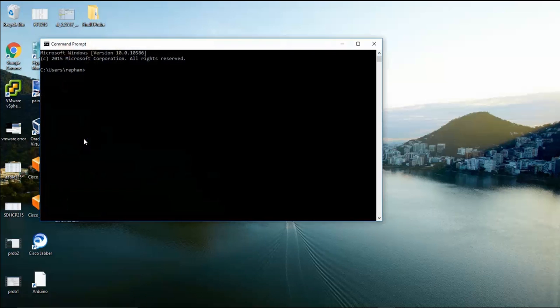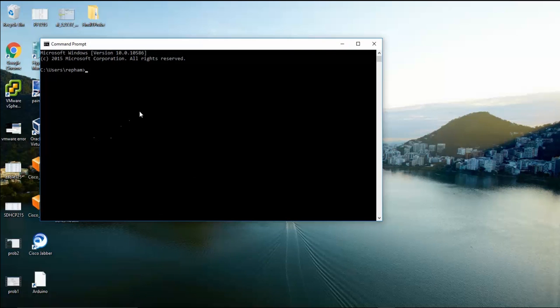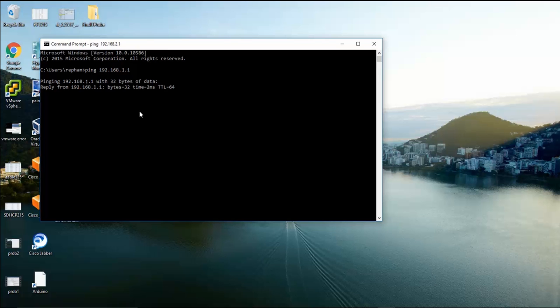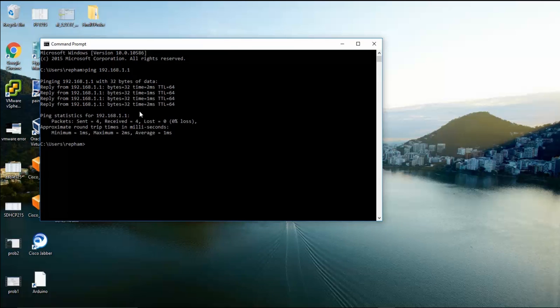To quickly test this, open up command prompt and check the connection between your computer and the internal LAN IP of the router. Type the command ping followed by the address. By default, this will be 192.168.1.1. If you receive reply packets, this confirms a connection was successful.